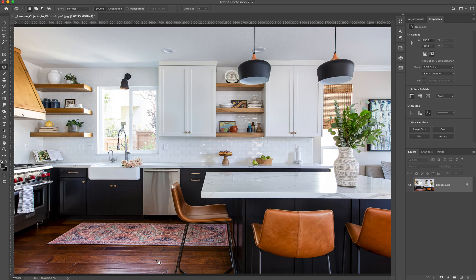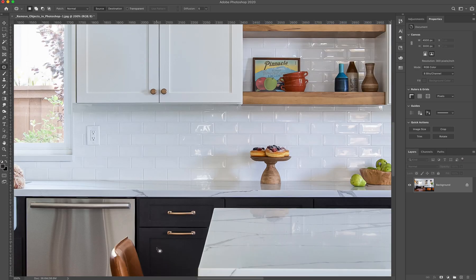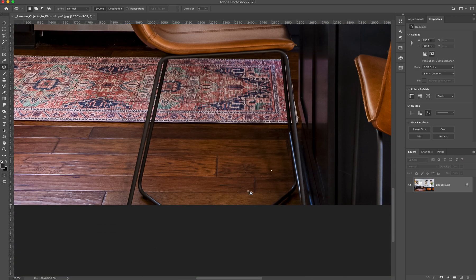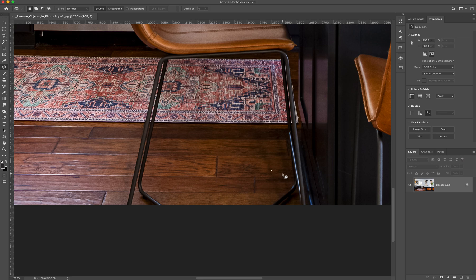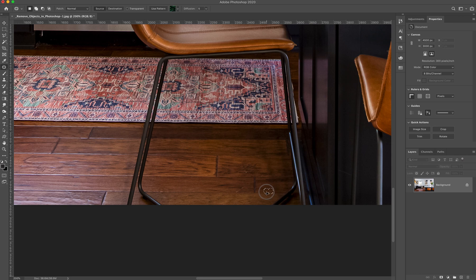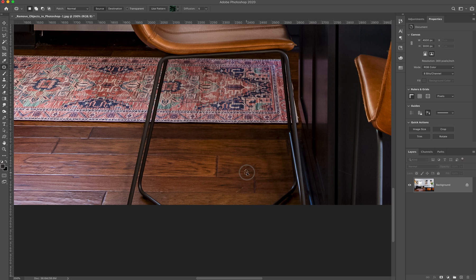One last really quick sample I want to show you is on wood floors. The patch tool is great because again, it looks for the patterns that make sense. It looks for how to blend it so that it makes sense. So I might take this little dot here and just click and drag and click and drag. And it does a really good job of making it look pretty seamless so that when you're looking at the entire photo, you really can't tell there was ever anything there.